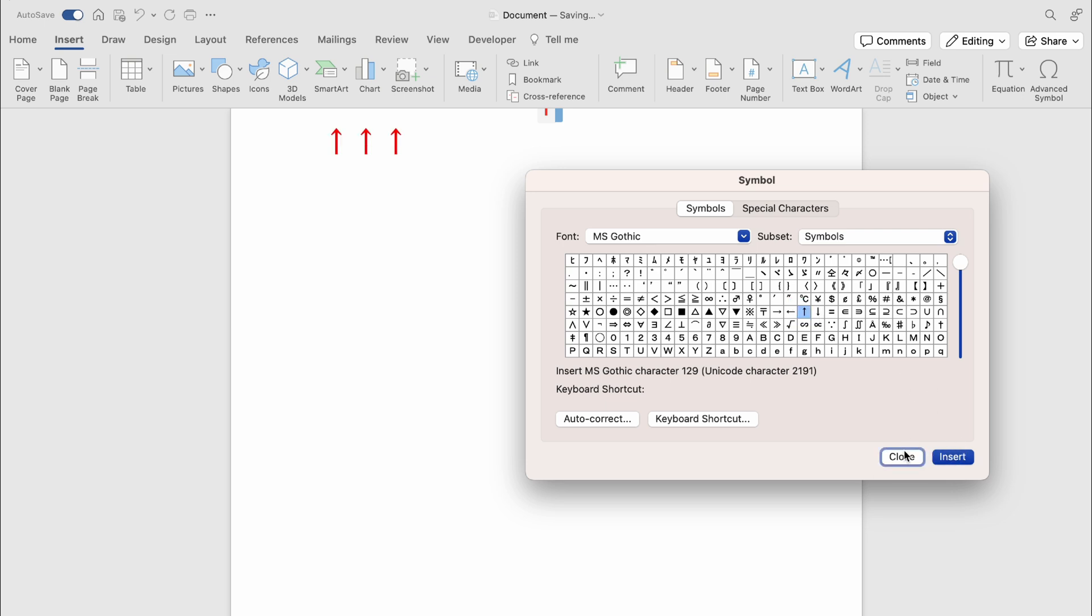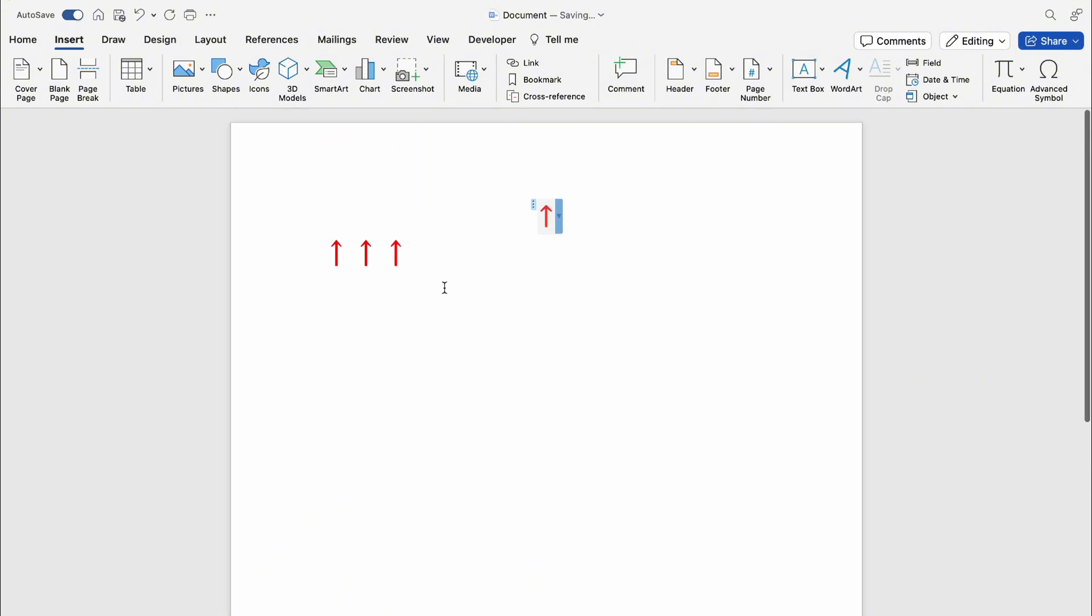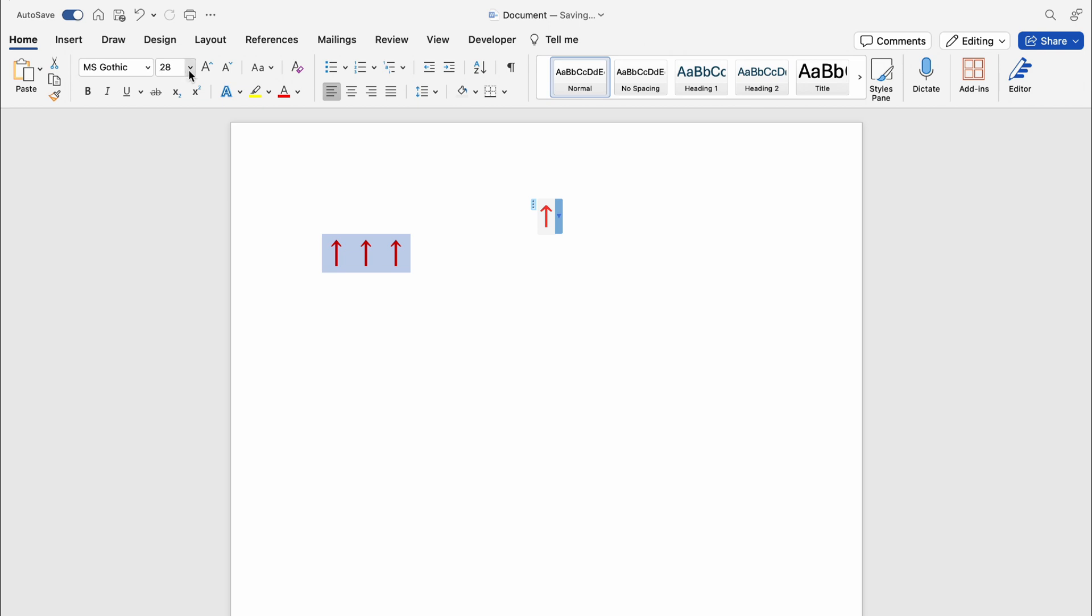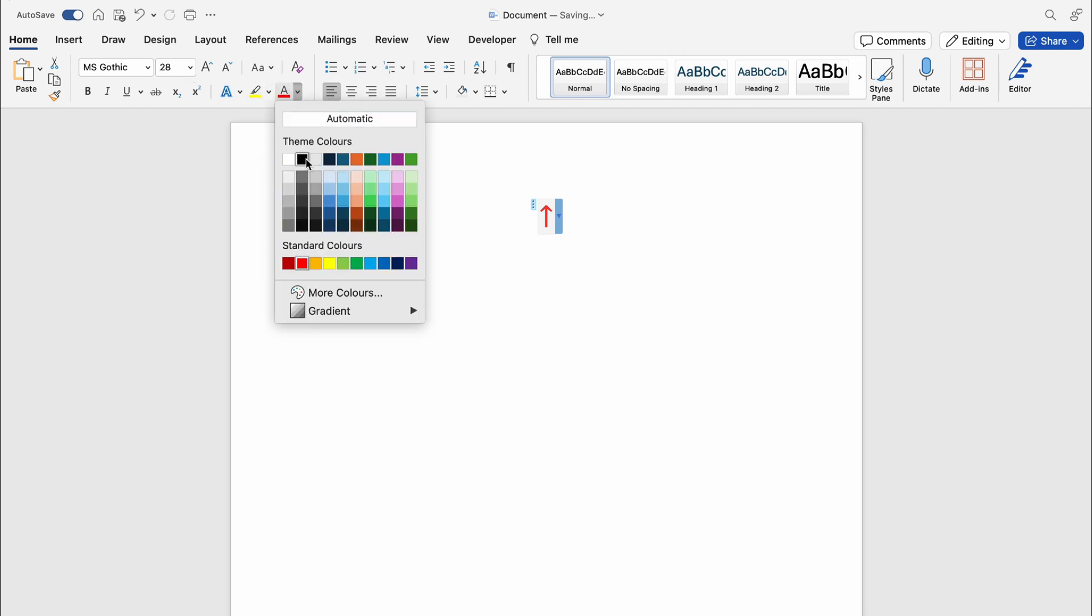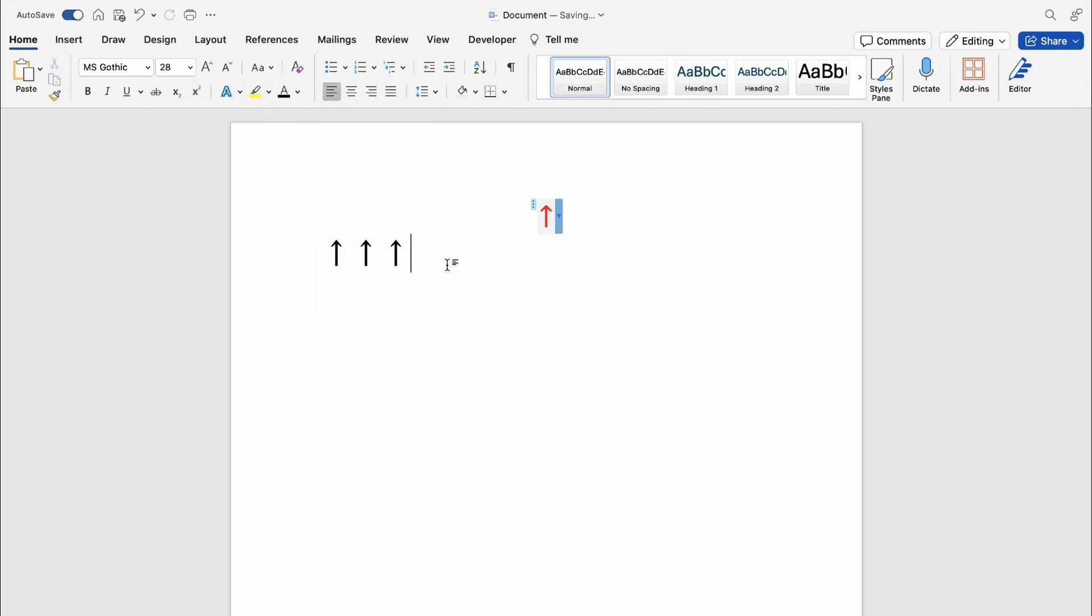So any color you wish. That's three different ways to insert the up arrow in Word on your Mac. Hope you found this video helpful. If you did, smash the like, smash the subscribe, and thank you for watching.